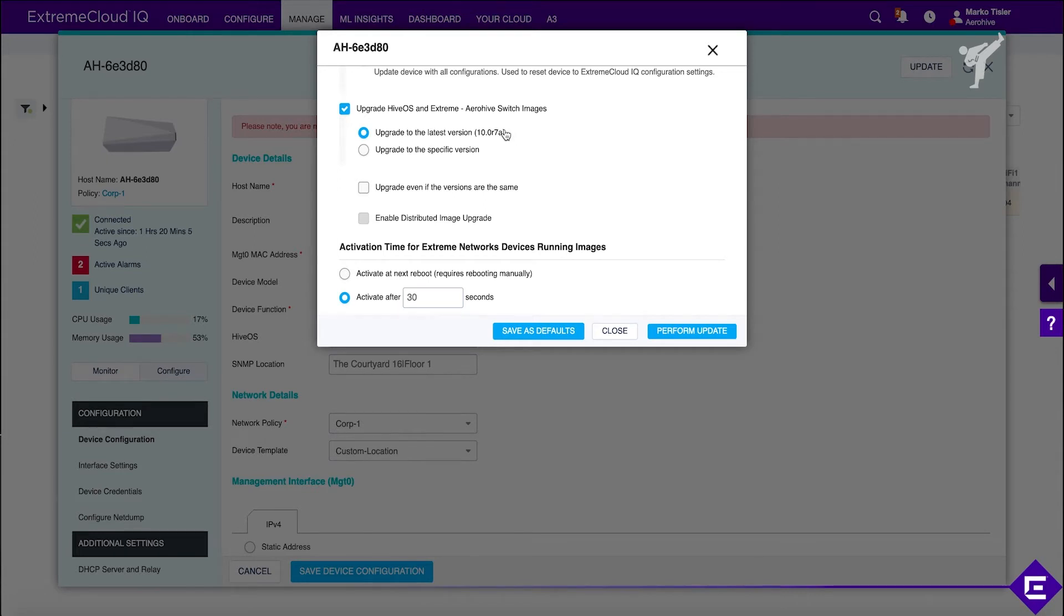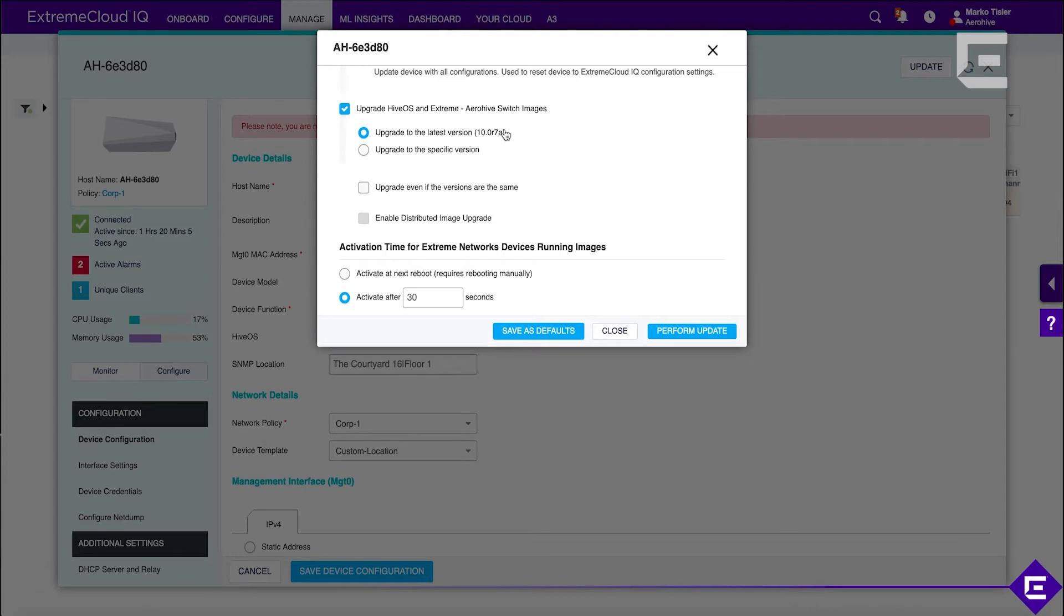Remember, when you do a firmware upgrade, the device will reboot. You can identify a device upgrading its firmware if you see the amber LED light on the AP blinking. When that happens, the access point is actually updating its firmware image.